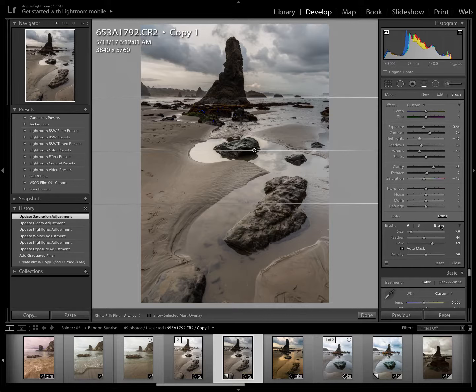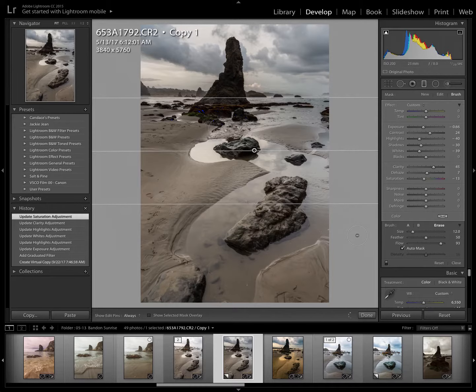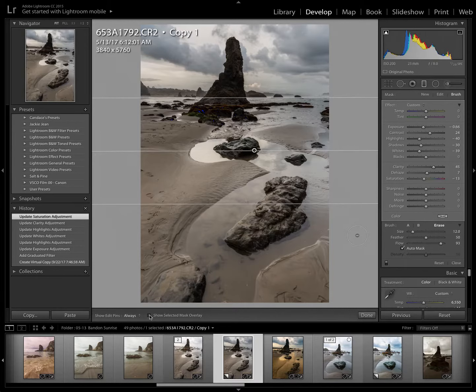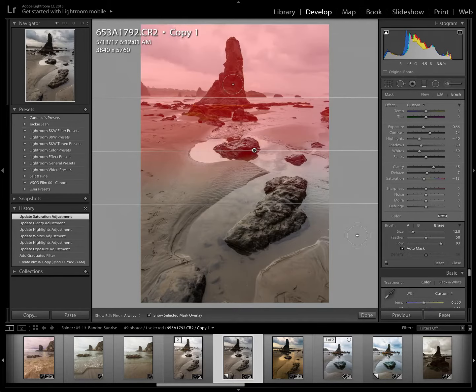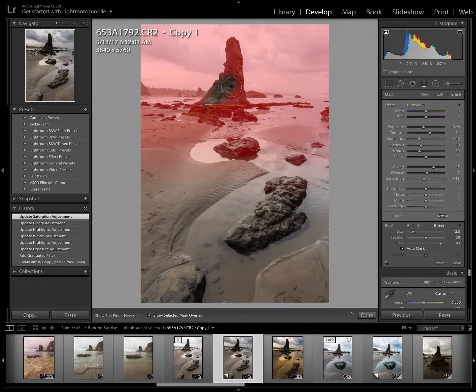You have a little menu that pops up below this menu that you had before. So you want to come over to the erase button. And I want the flow to be almost 100% because I want it totally off that rock. I am going to feather it at about 50. I'm going to turn the mask overlay back on so you can really see how it is erasing this effect from the sea stack.